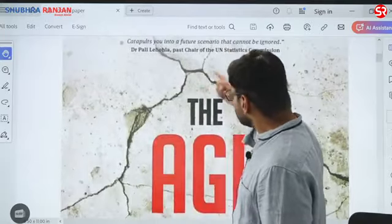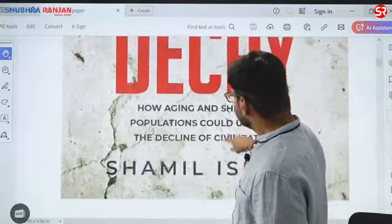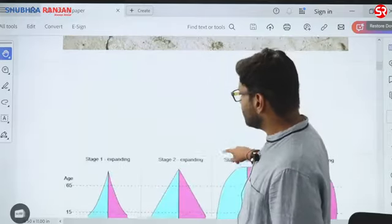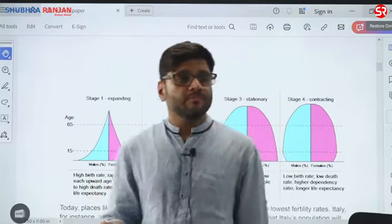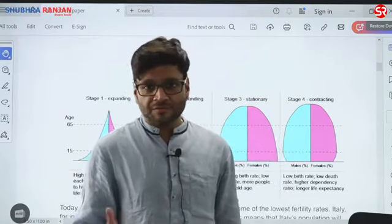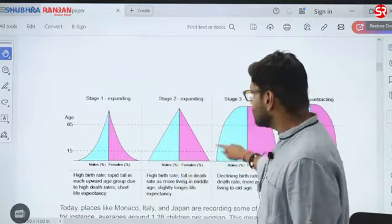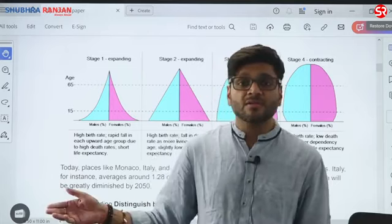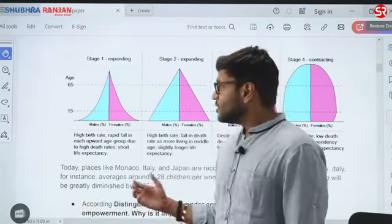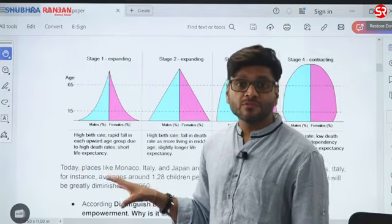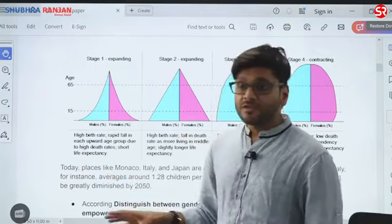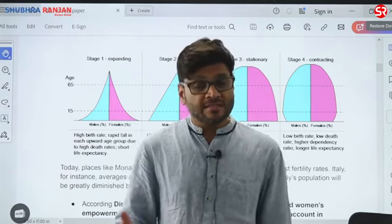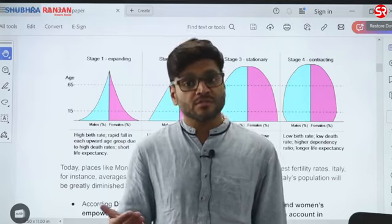Another book on demographic winter is 'The Age of Decay,' talking about how aging and shrinking population could usher in the decline of civilization. In such questions, irrespective of whether it is a 10-marker or 15-marker, you should always try to make diagrams. Your NCERT itself has given demographic pyramids and demographic transition theory in a beautiful graphical format. Using terms like dependency ratio, replacement level, and total fertility rate will fetch you good marks.